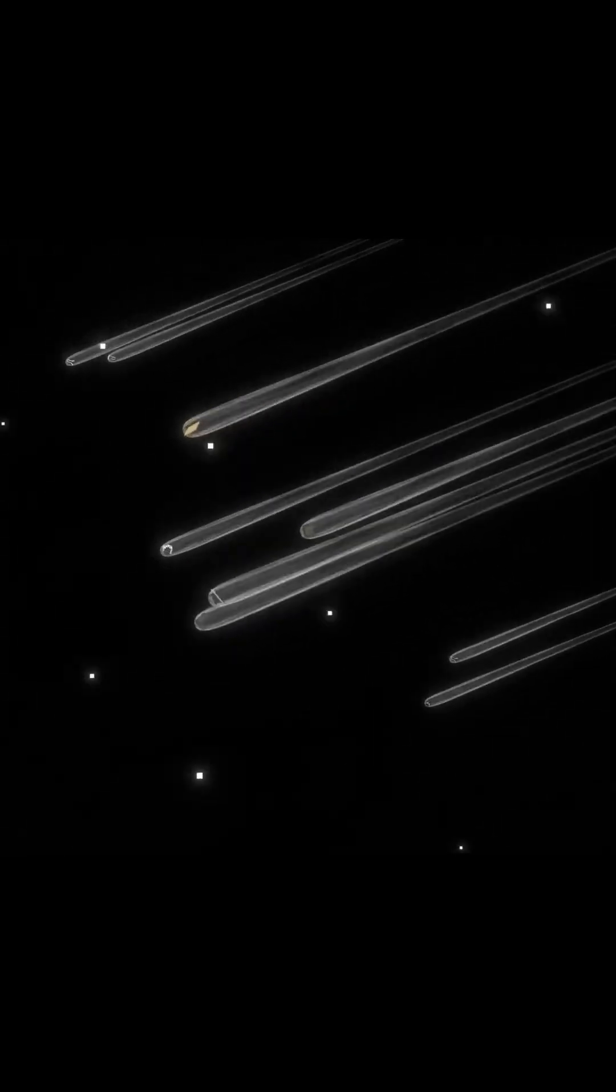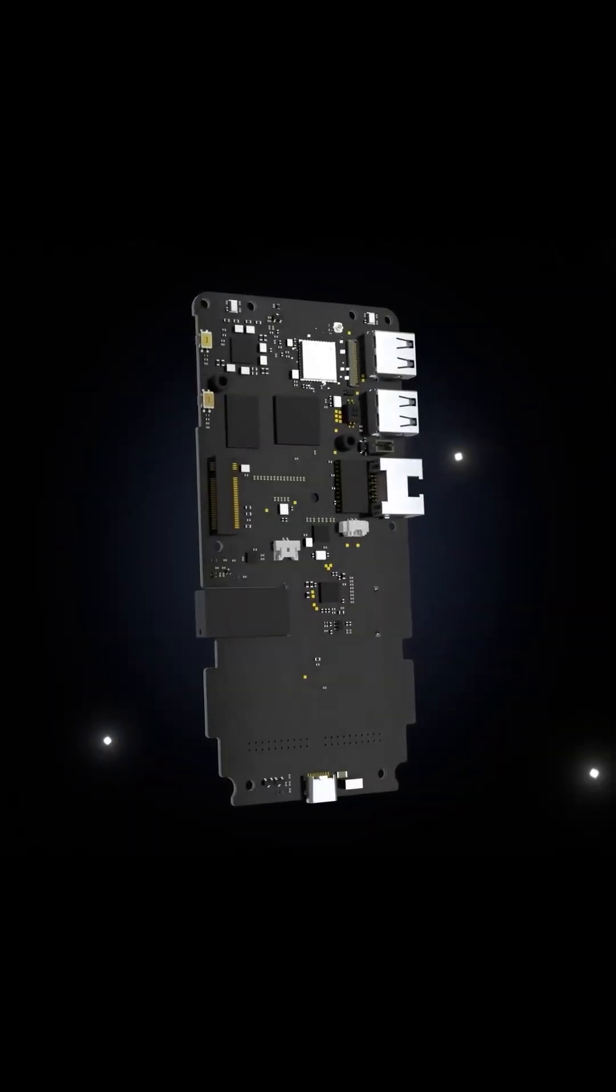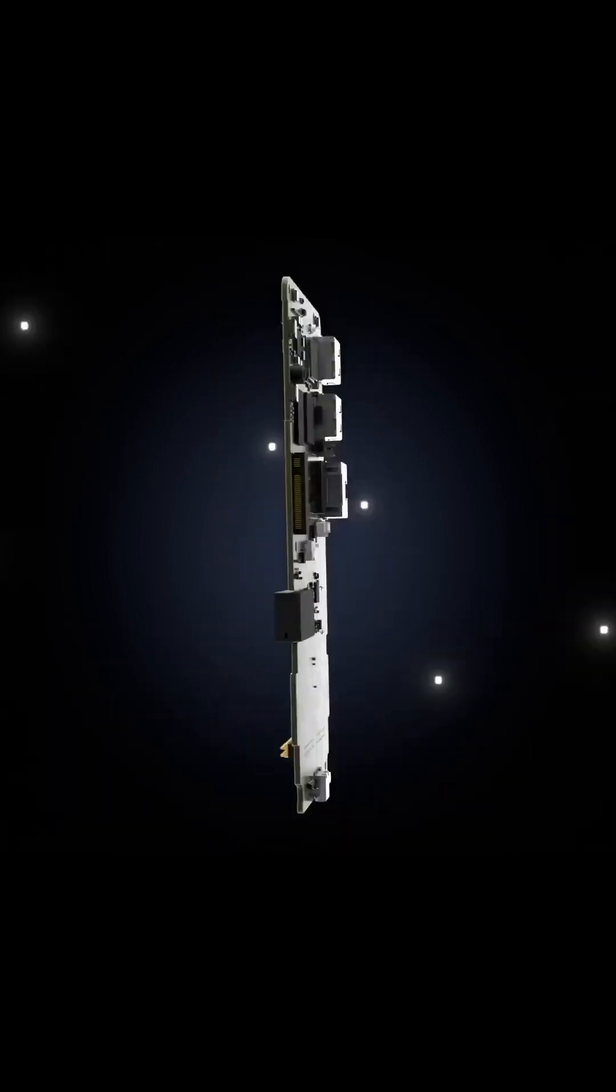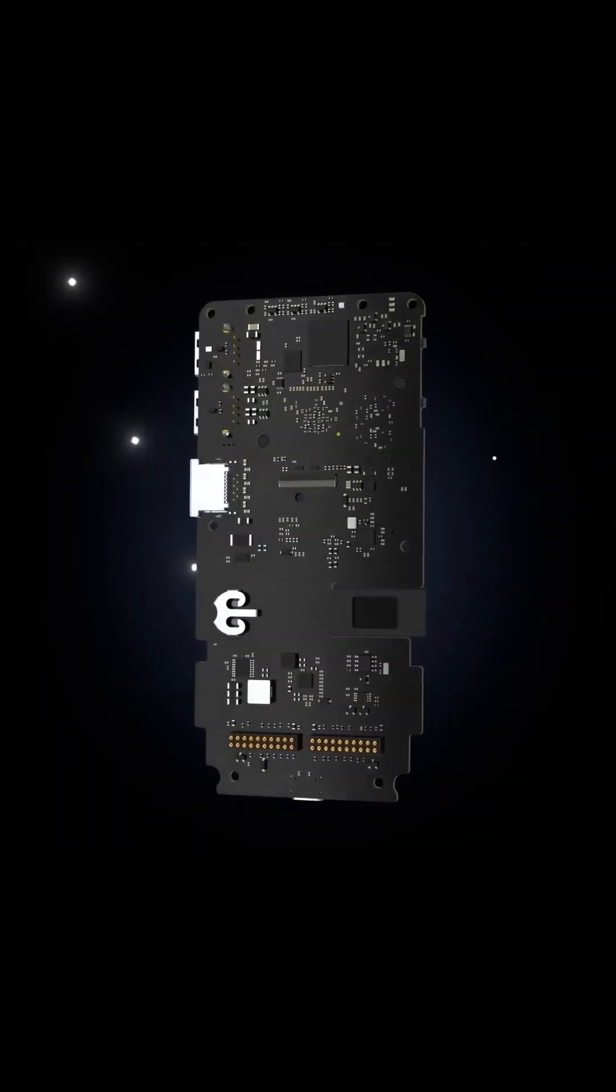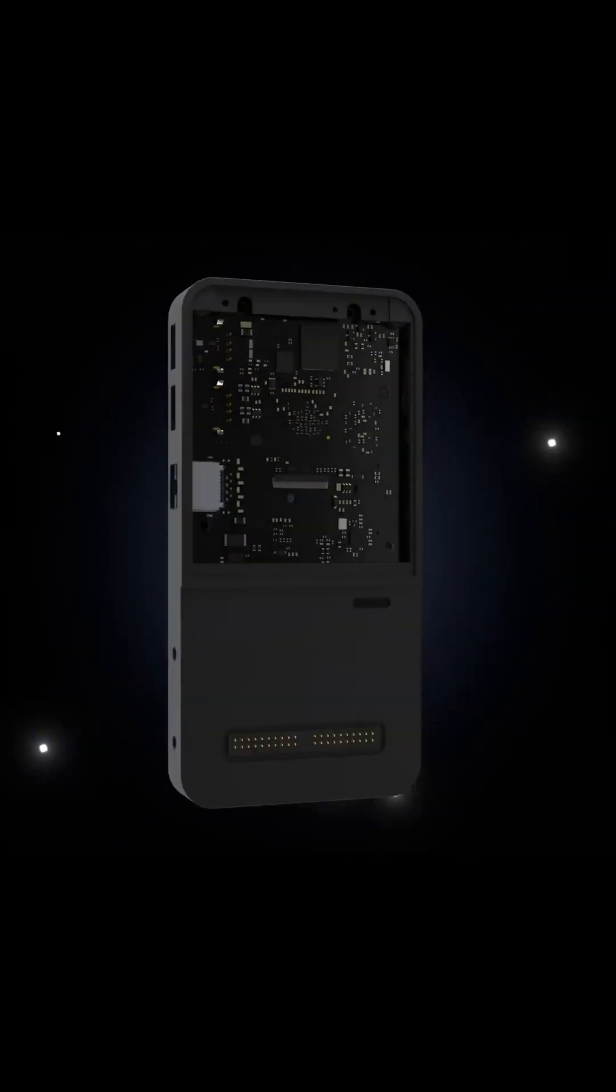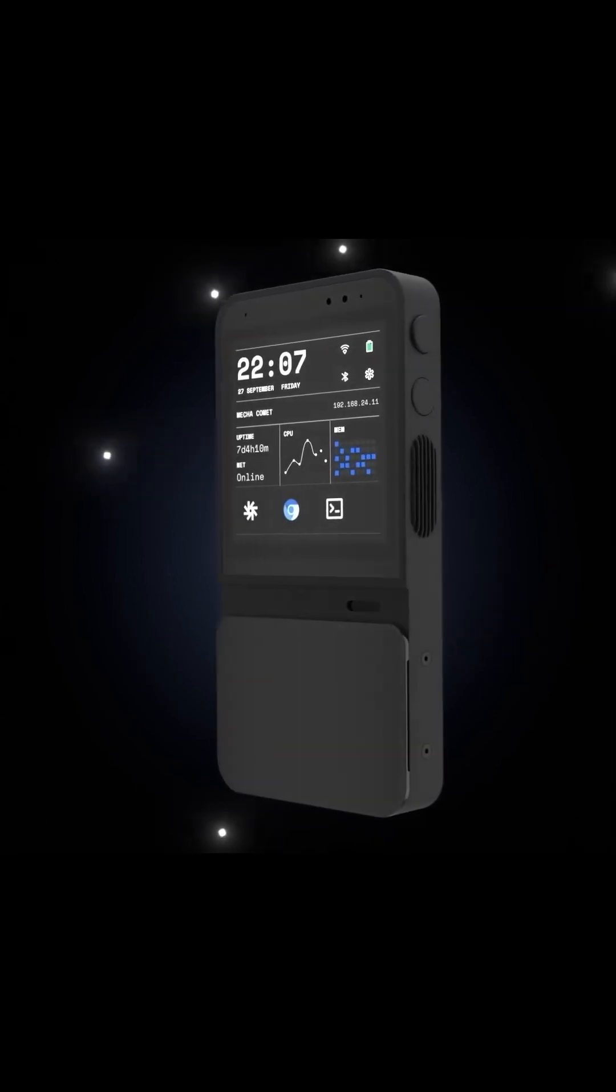Imagine a device that combines the power of a full Linux computer with the portability of a handheld gadget. That's the Mecha Comet, a modular Linux handheld computer designed for hackers, makers, and developers.